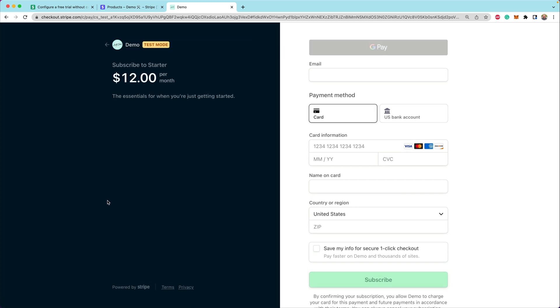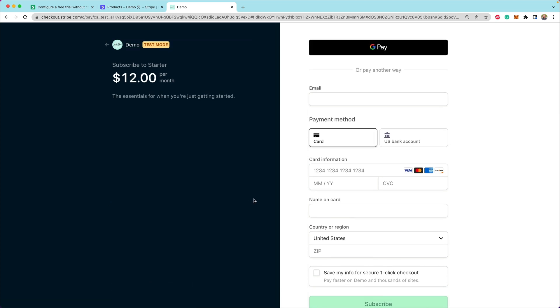We're redirected to Stripe checkout and we're asked for our payment details. Notice that nothing about this page signals that we're on a trial yet. That's because we have not customized the checkout session in order to start a trial without payment method up front.